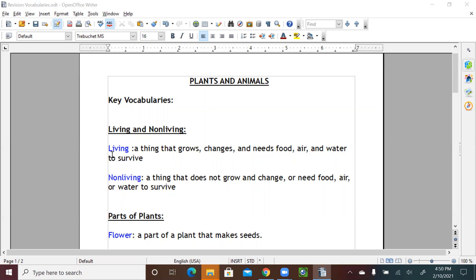Living and non-living. Living, a thing that grows, changes, and needs food, air, and water to survive. So any living thing should have food, air, water, and it grows and changes.